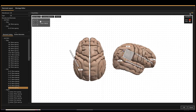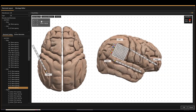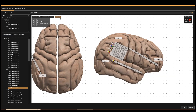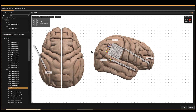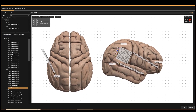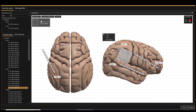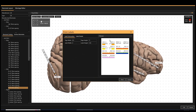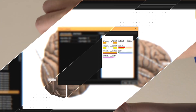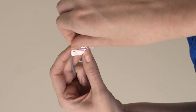At any time during a case, reassign ground or reference to any contact on any amplifier from the software without the need to manually relocate any electrodes. You can also print labels for electrode connector cables.